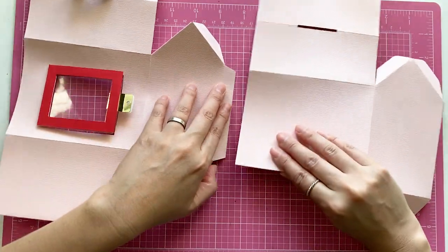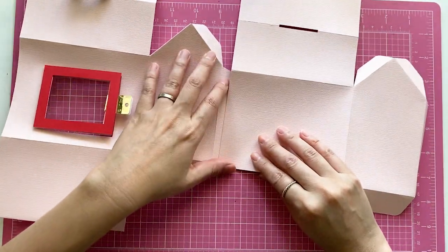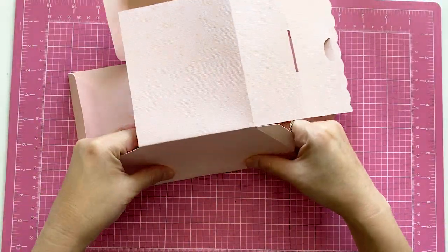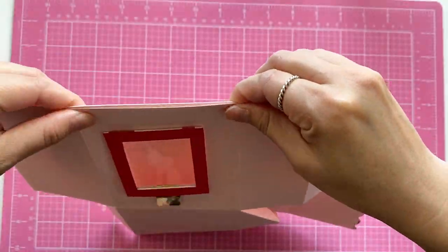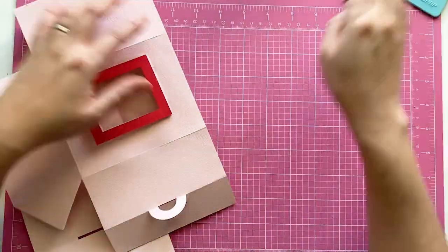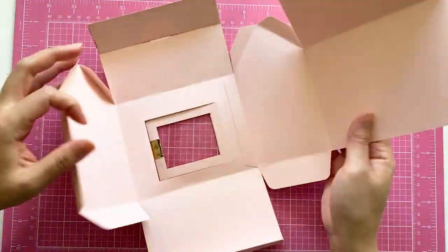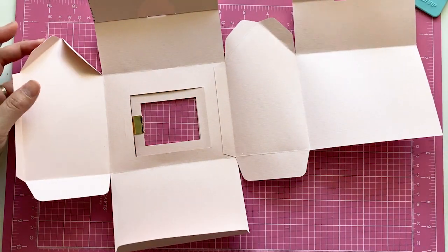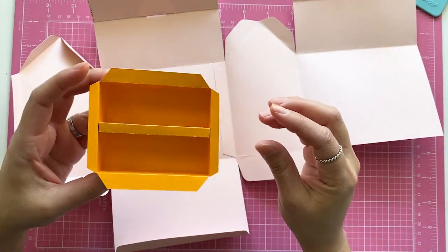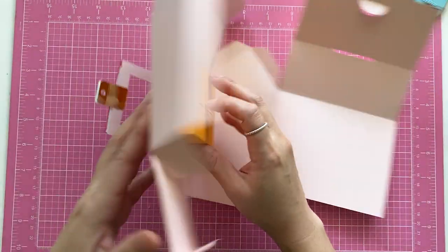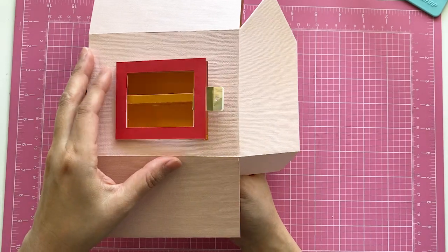Attach the two pieces of the library together. Leave the other end open for now. Get the bookshelf and glue it to the back. It should look like this from the front.